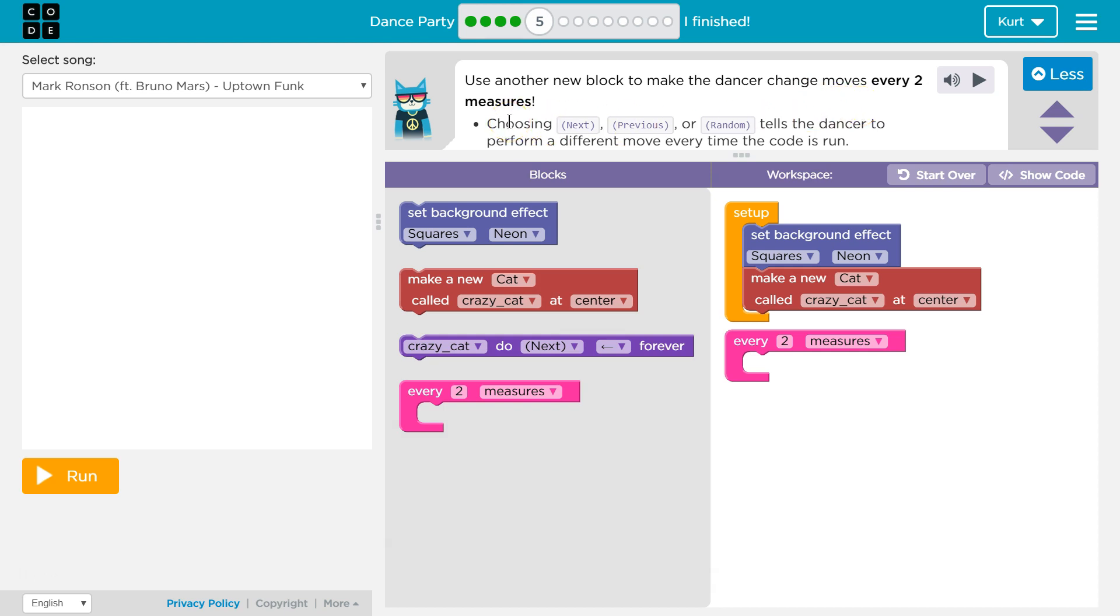Choosing next, previous, or random tells the dancer to perform a different move every time the code is run. Choosing next, previous, or random. Okay, so we have our code down here.